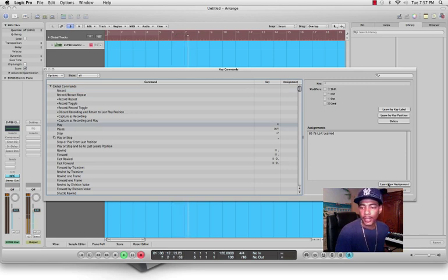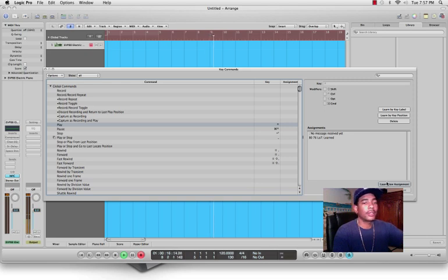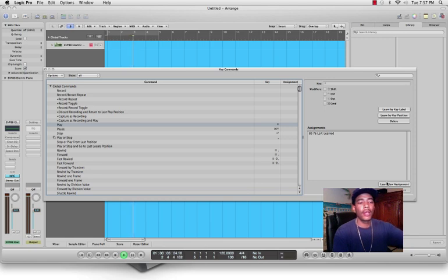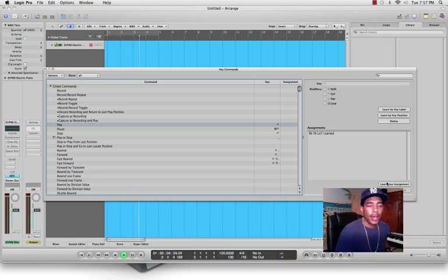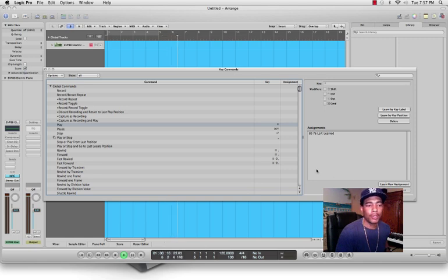Hit Learn New Assignment and press Play on the MPC Renaissance. After selecting the play button and mapping that function to the MPC, go to Stop.